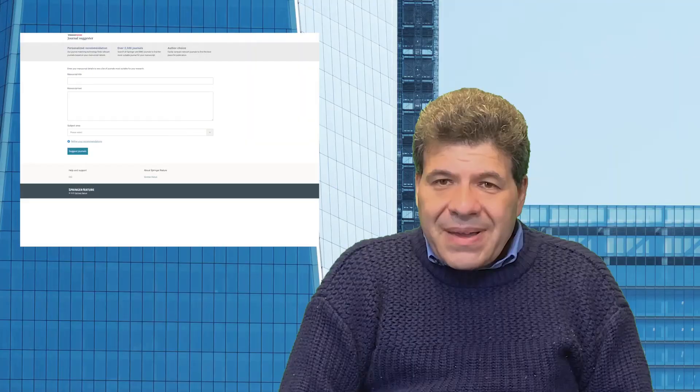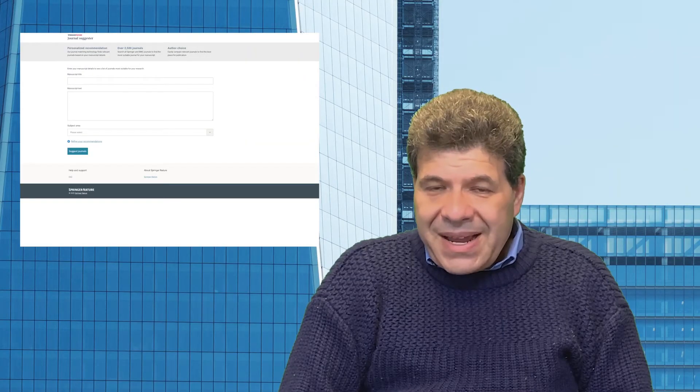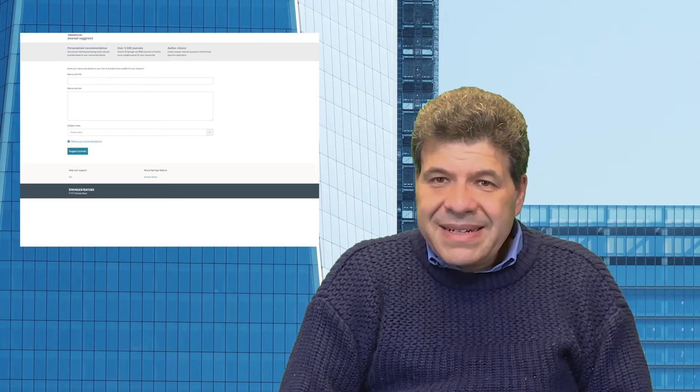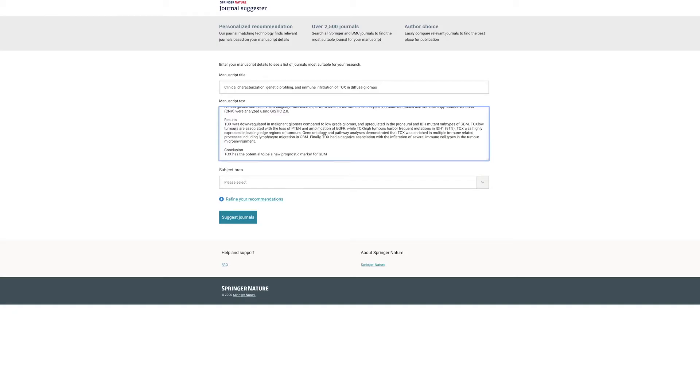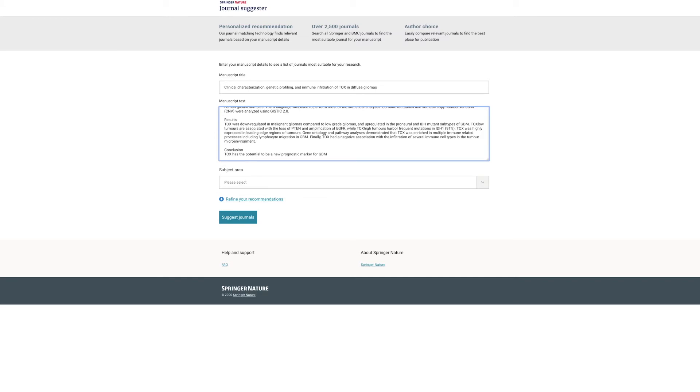So, I've copied the abstract and pasted it into the journal suggester. And you can see, as I scroll, the list of recommended journals.